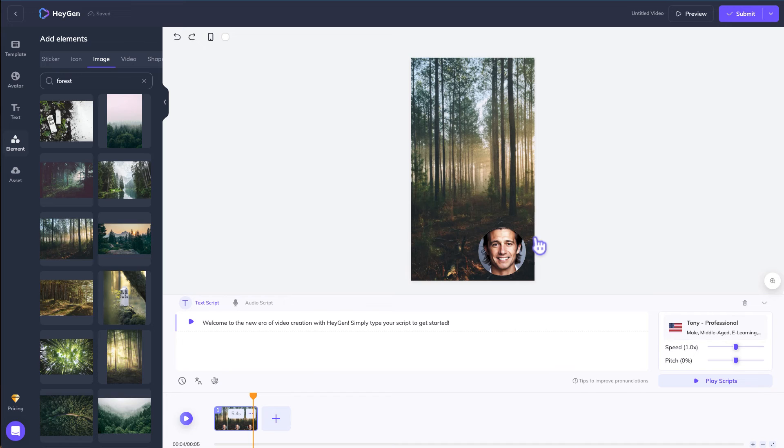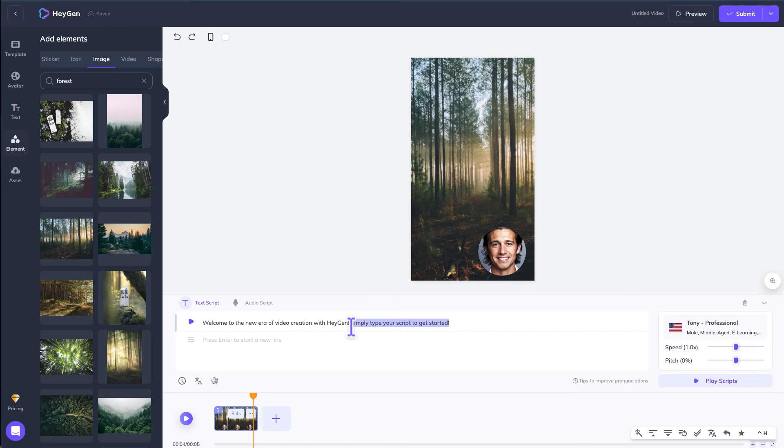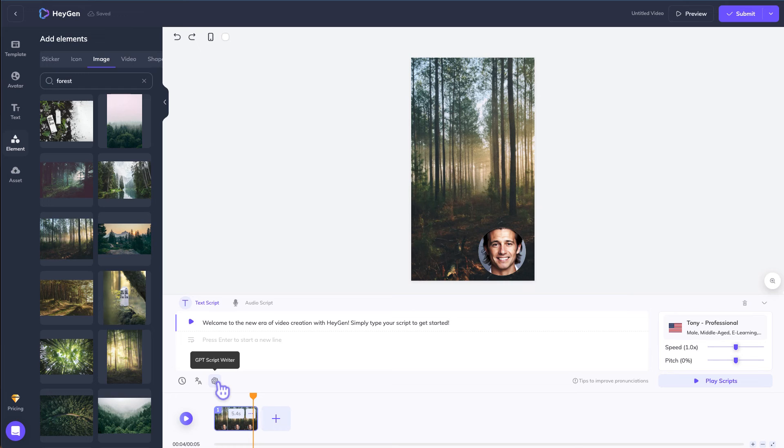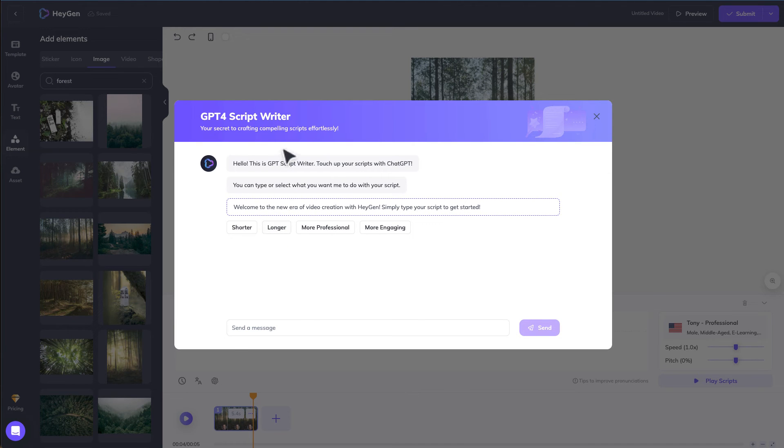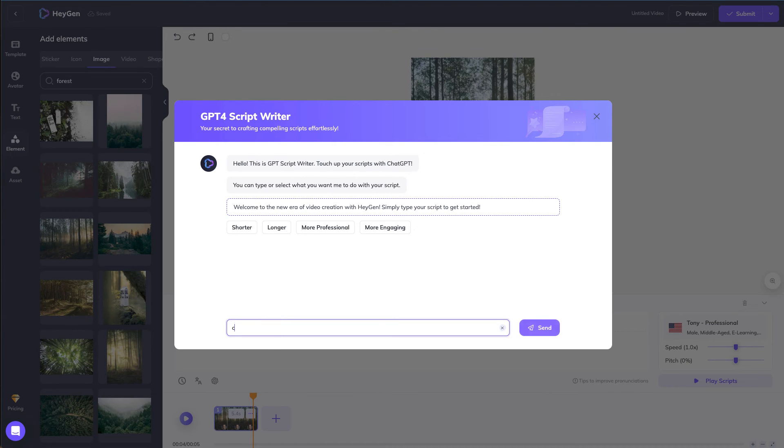If you have your existing script, you can just put it here, but if you don't have anything and you don't know what to talk about, a very handy feature from HeyGen is this ChatGPT script writer. So click on this, and then you can ask the chatbot to give you a script. Create a short intro about personal growth.